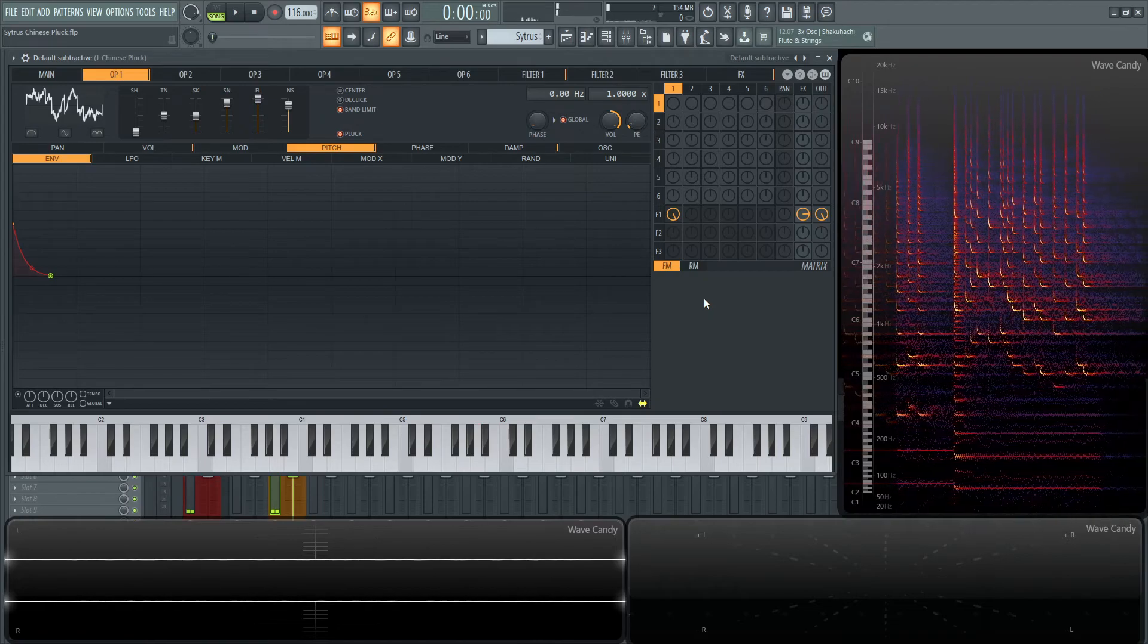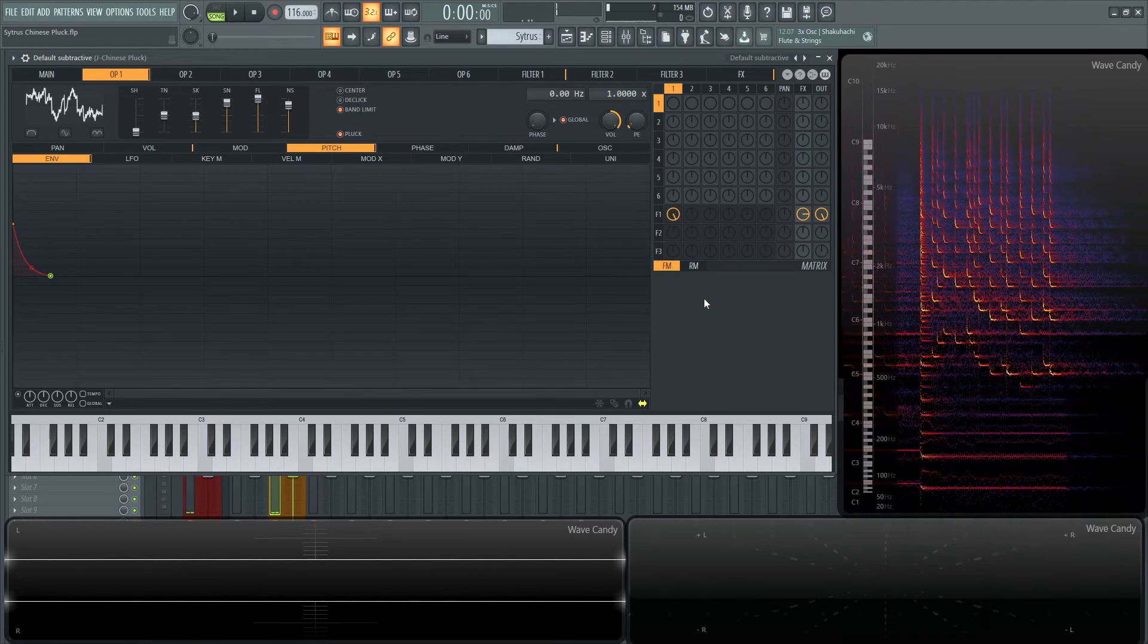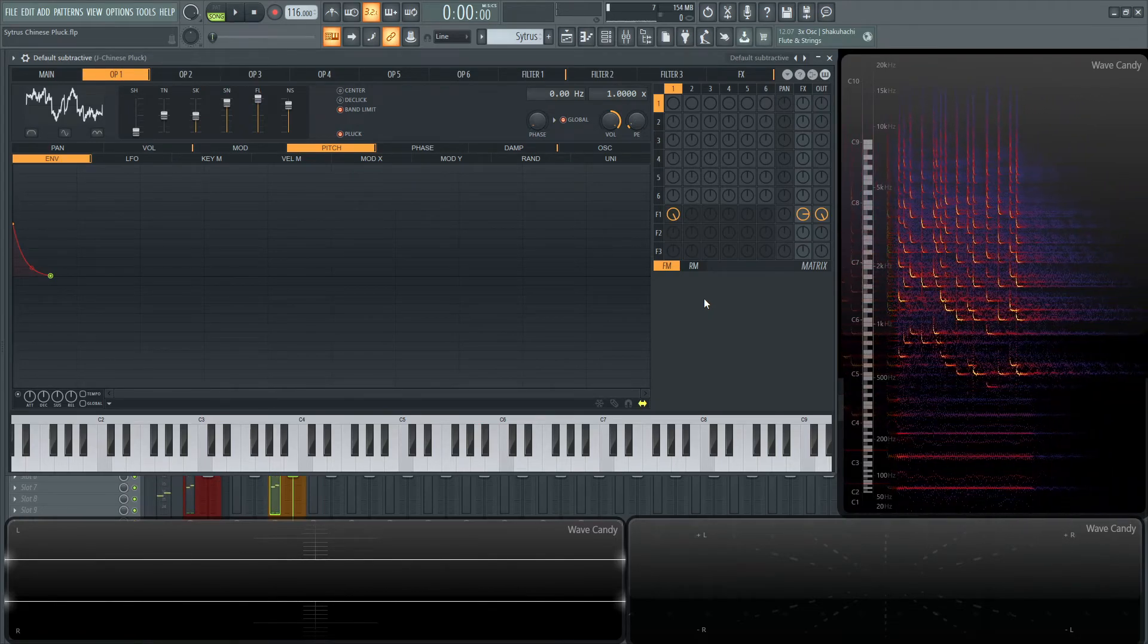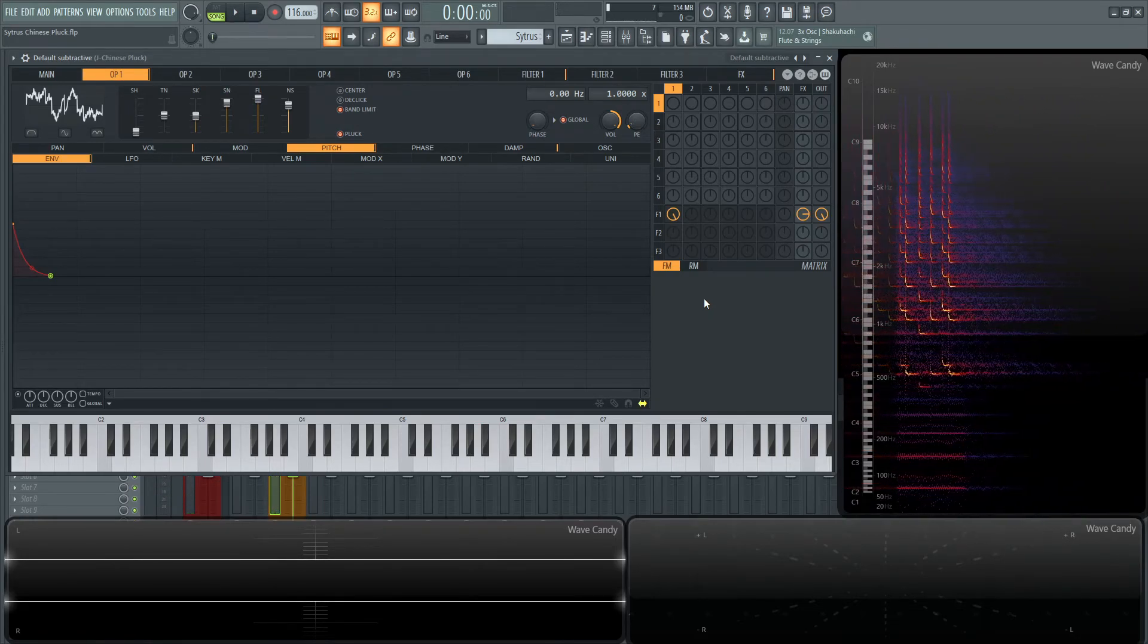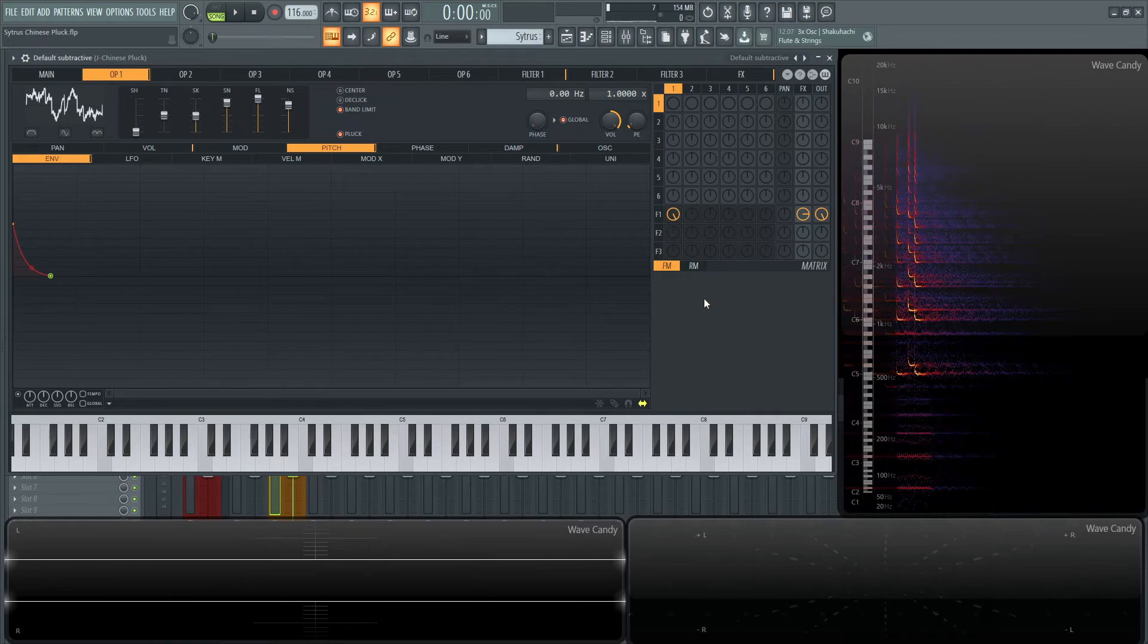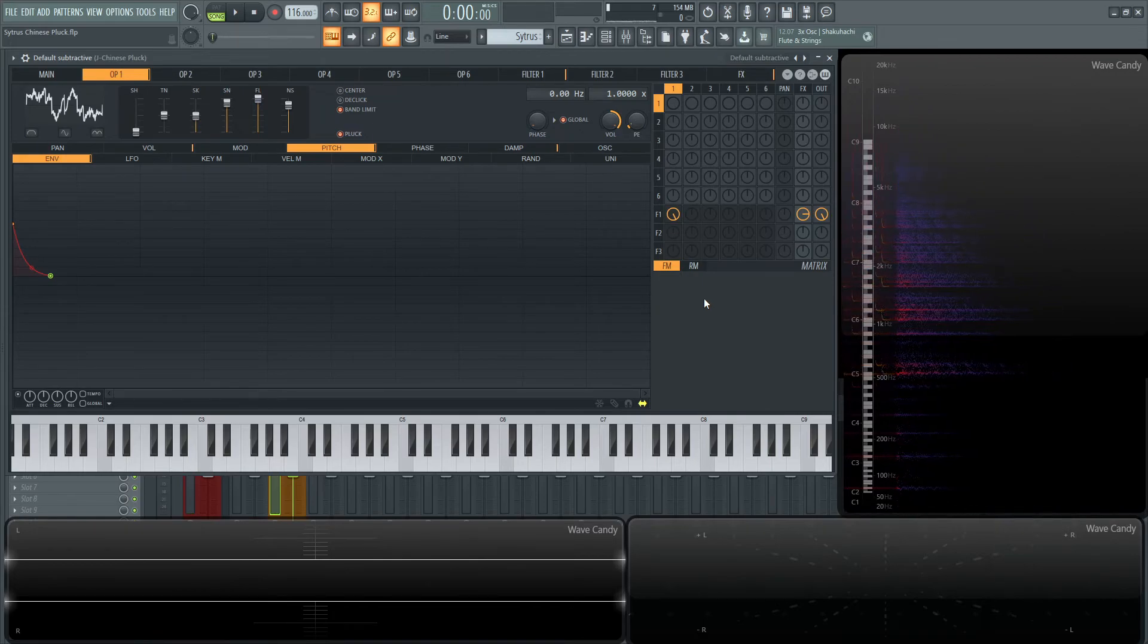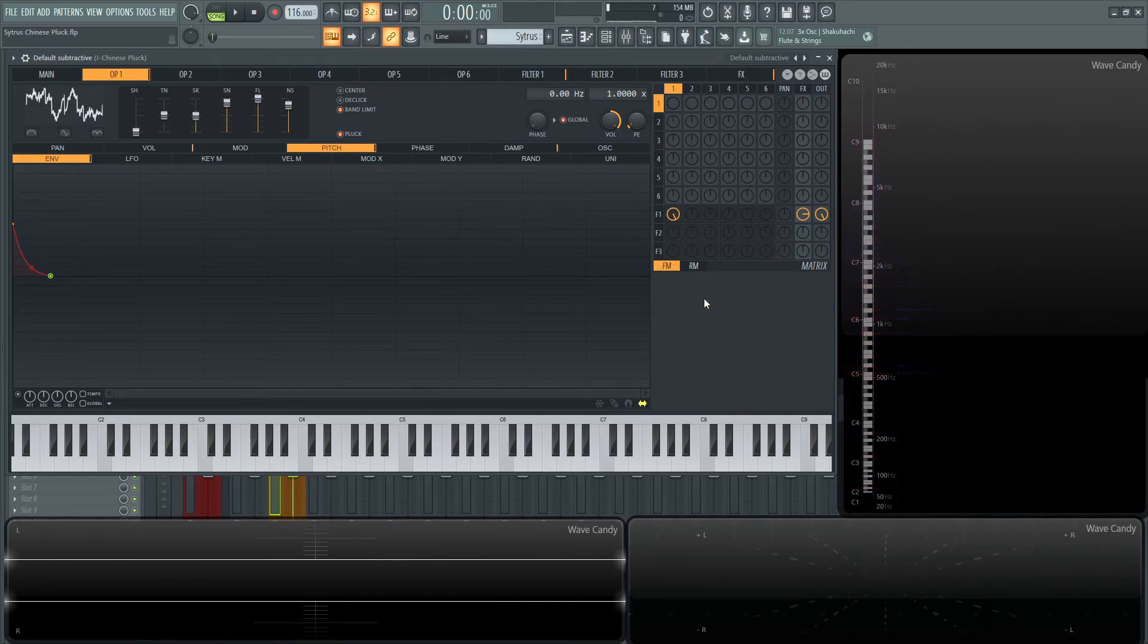And that's pretty much this patch in a nutshell. The reverb and the delay really dialed in as well as the pitch envelope. Also, you do want to play in a pentatonic scale because that's really the notes your ears want to hear. So yeah, that's this patch in a nutshell. Hopefully you learned something and we'll see you in the next one.